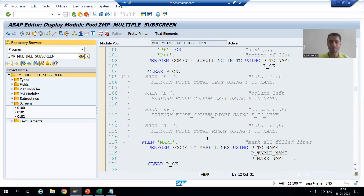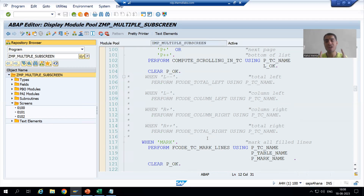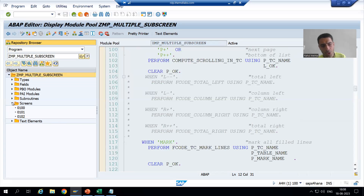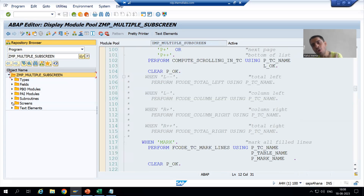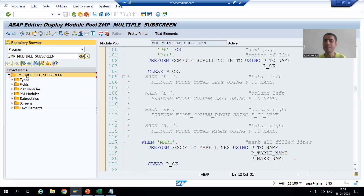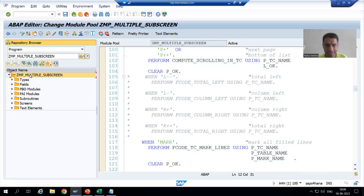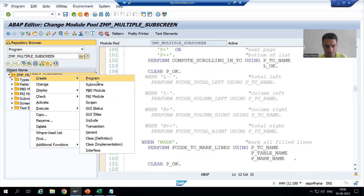Now we will go for the next step. We all know we cannot run a module pool program independently — we always require a transaction code. So I will create a transaction code for this module pool program. If you want to create your own transaction code you can go to transaction code SE93, or you can create it from here — ultimately it will take you to SE93. I will right-click and select 'Create Transaction'.